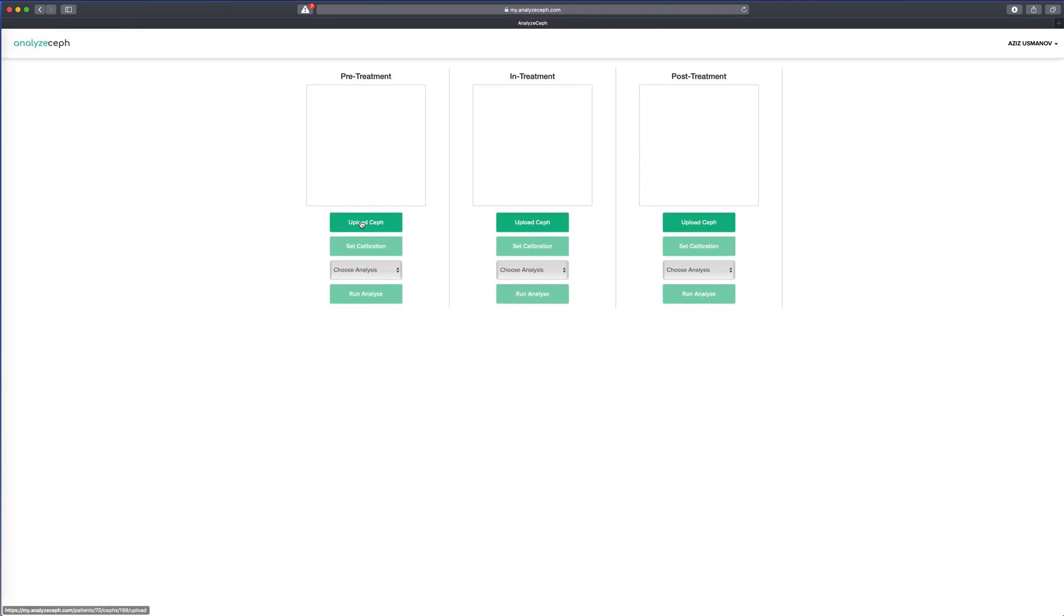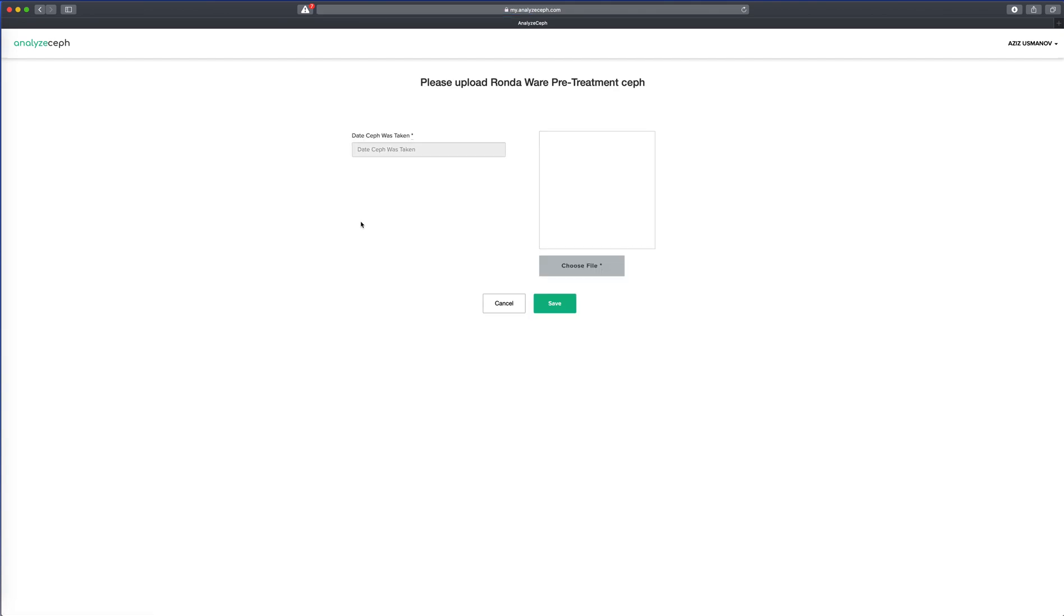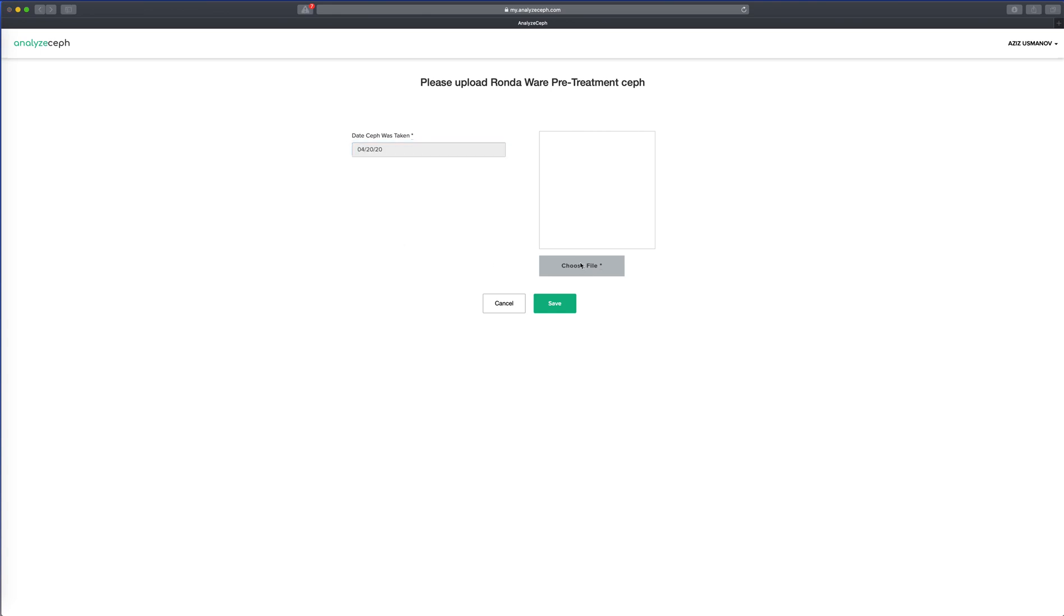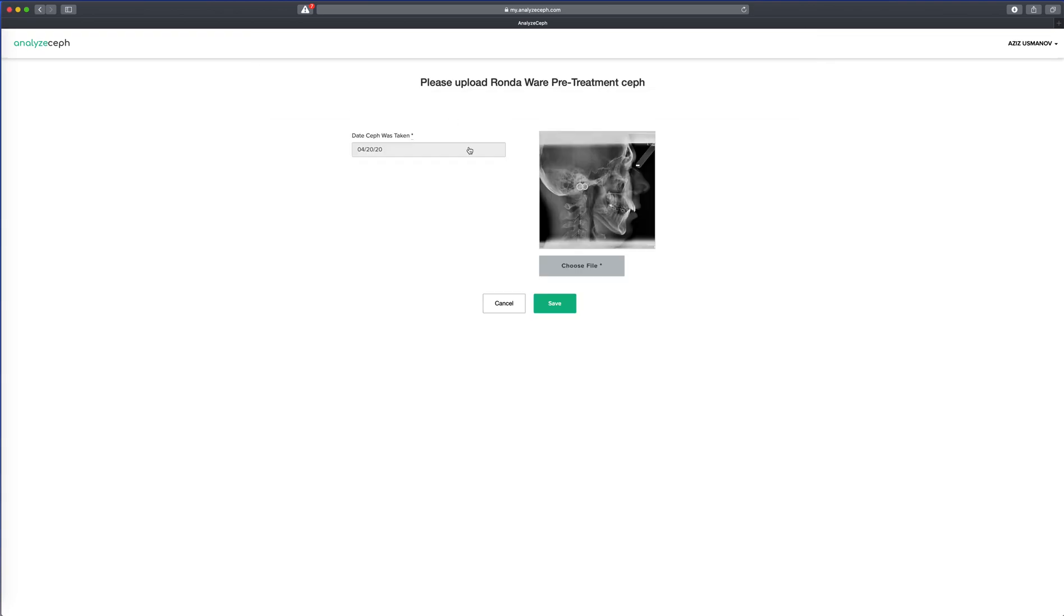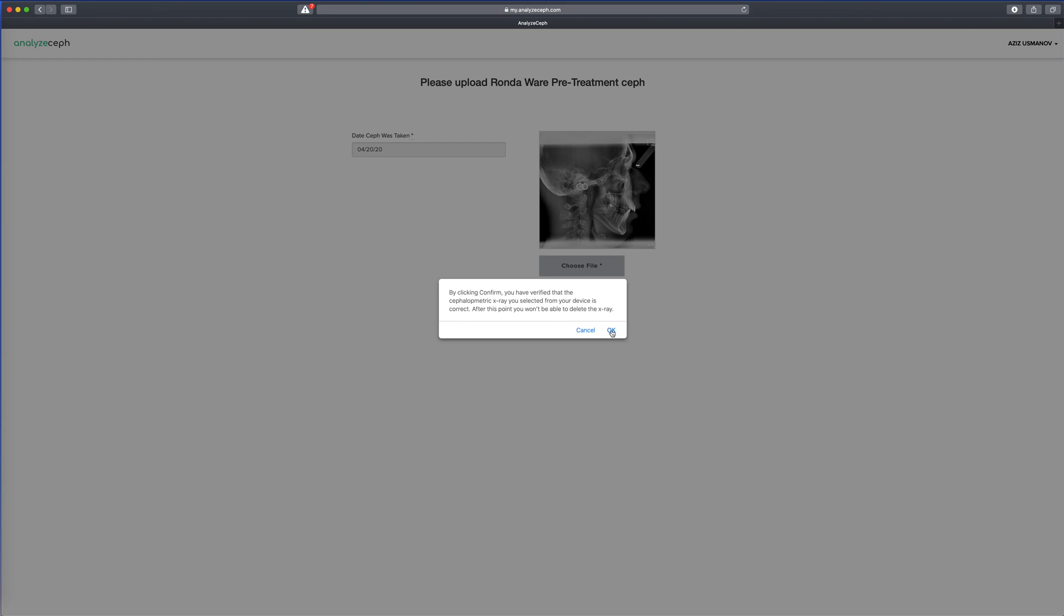In this screen, we can upload the X-rays and set the calibration. Let's upload the X-ray itself. Select the date the X-ray was taken, choose the image from your computer, and click save.